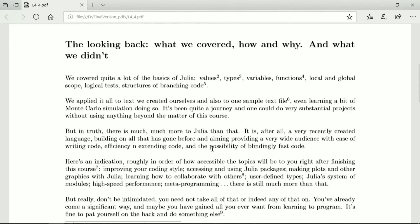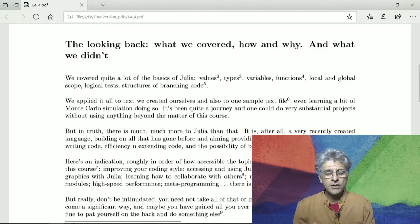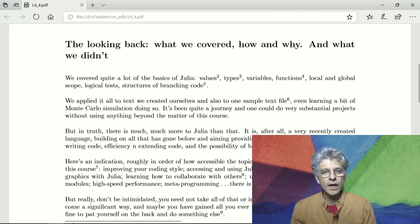There's a lot of things — I'll give you a long list of topics. Don't get too frightened by this list, but if you want to continue with Julia after this course, in order of accessibility: you could improve your coding style, access and use Julia's packages, make plots and other graphics, learn how to collaborate with others, start using user-defined types, use Julia's system of modules, get into high-speed performance and meta-programming, and there's still much more. You need not take all of that on — or any of it — even if you start using Julia.